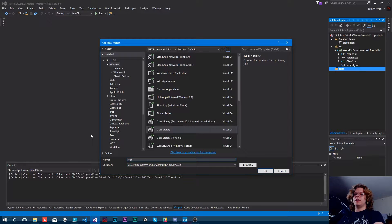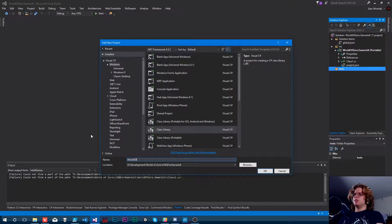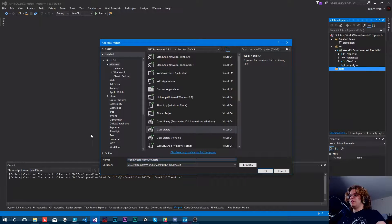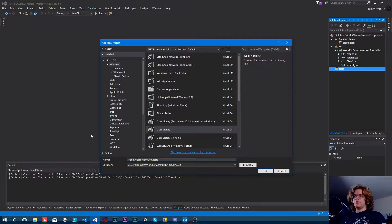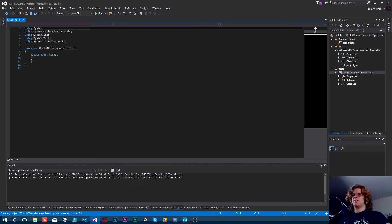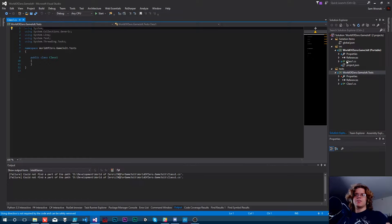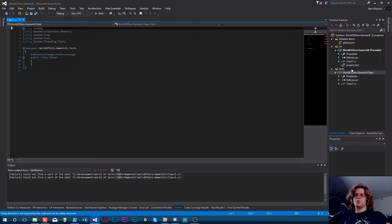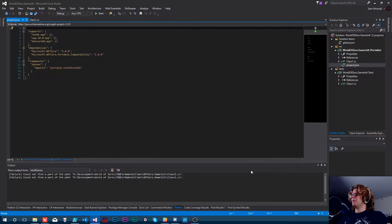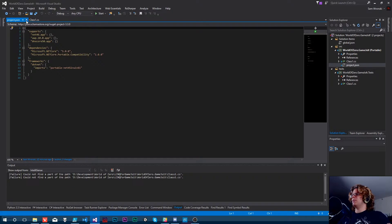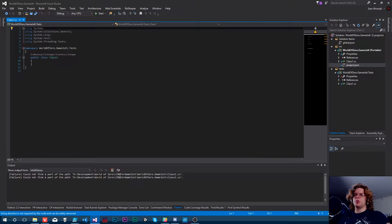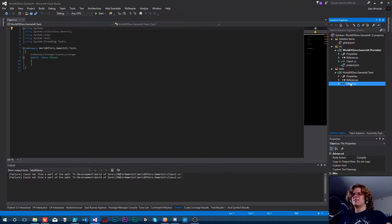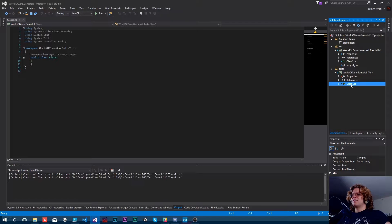So let's create a World of Zero Game Jolt Tests project. So this is going to look exactly like the one above it. The only difference is that little project JSON. And I don't even know what that's for. Oh, that's just for the portability thing. I know what that's for.